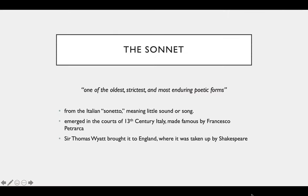Any conversation about form in the context of English language poetry probably makes sense to start by talking about the sonnet. The sonnet is, as you know, one of the oldest, strictest, and most enduring poetic forms — sort of like the industry gold standard of form in English language poetry. It comes from the Italian word sonnetto, meaning 'little sound or song.' Emphasis, I think, on the little.